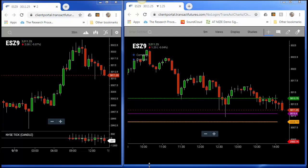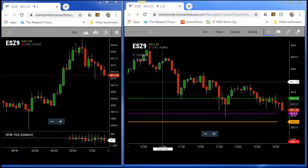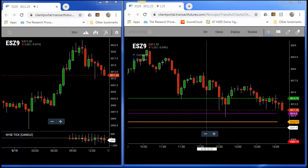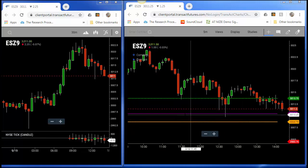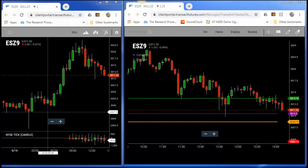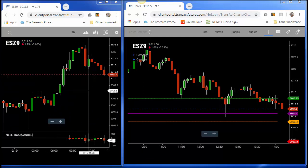Now the open today is right around 3010, and you can confirm that on my right-hand chart — my five-minute chart that I like to make my trading decisions off of. You can see that purple line is at 3010; it looks like 3010.5 was the apparent open.